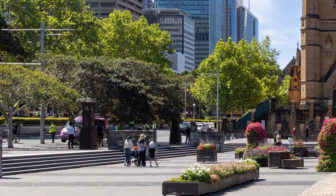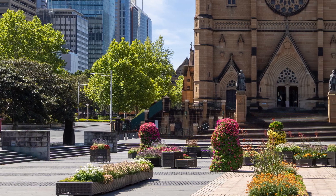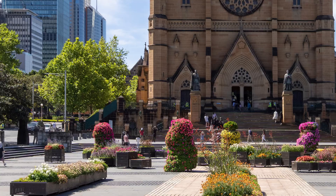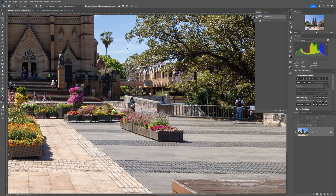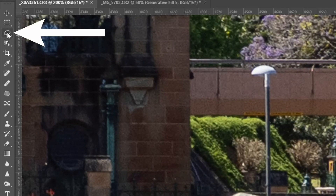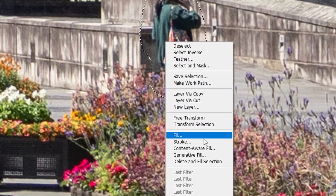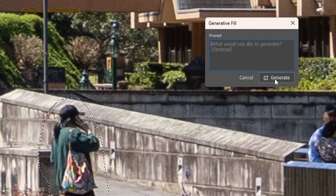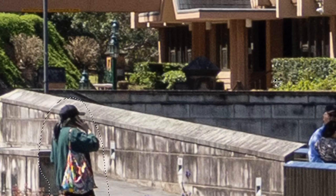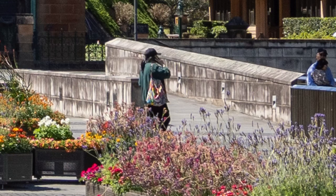Nothing can fix that auto-removal mess, so let me undo it and show you the best current way to get rid of people. Take the lasso selection tool, draw a selection around individual or small groups of people, then right-click the selection and choose 'generative fill' from the pop-up menu. Hit generate and wait for Photoshop to do its magic — and it's pretty close to magic, because the result is a lot better. Not perfect, but a lot better than the auto remove tool.